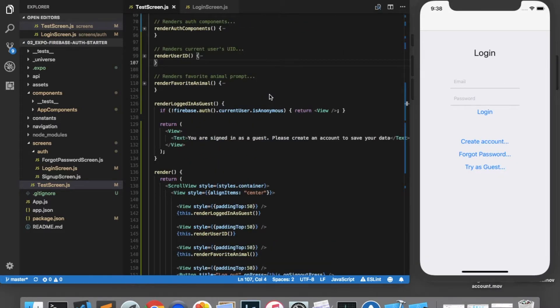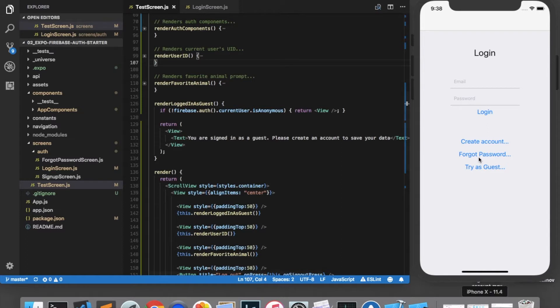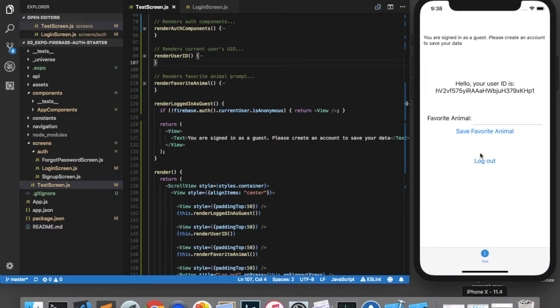Let's now allow guest users the ability to create an account so that they can log in with an email and password later and access their data. So once again, I'm going to click try as guest. And you see we're brought to a screen with a user ID starting with HV2.